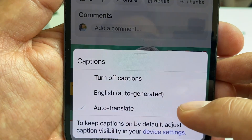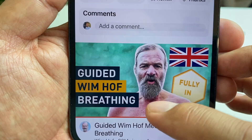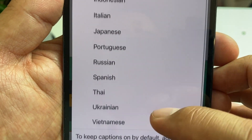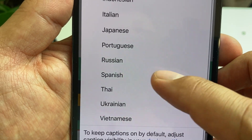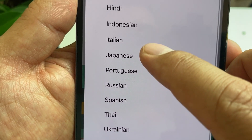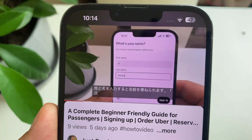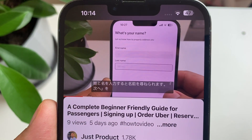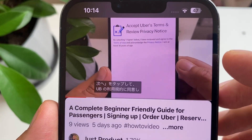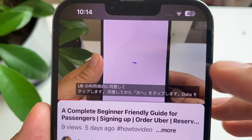So let's change to another language. Go to captions again and then auto translate. Let's pick Japanese this time, and it will show you the subtitles in Japanese.